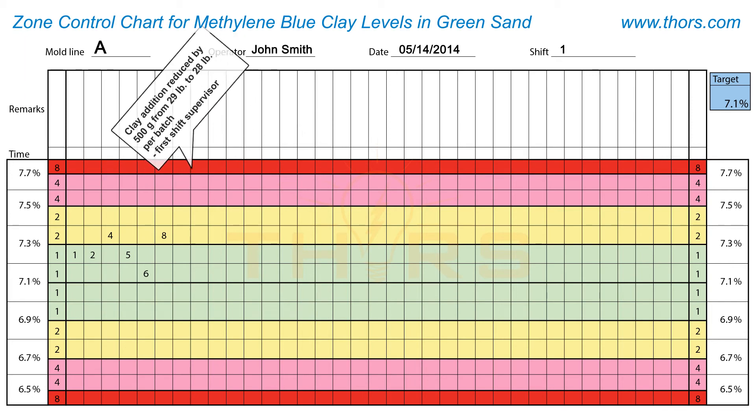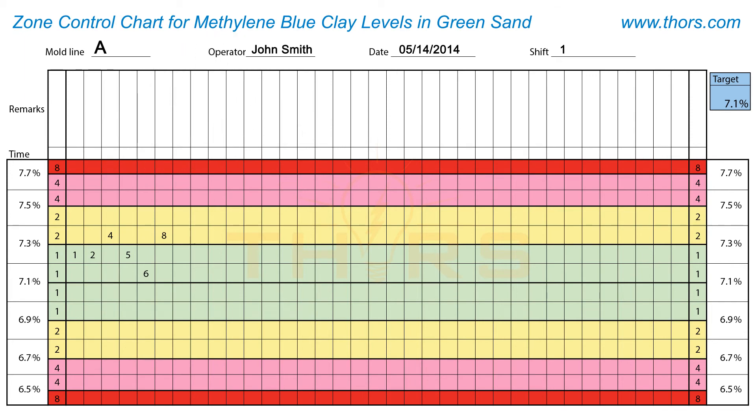After the adjustment has been made, the cumulative score is reset. While plotting the chart, there are three other instances when the cumulative score should be reset.